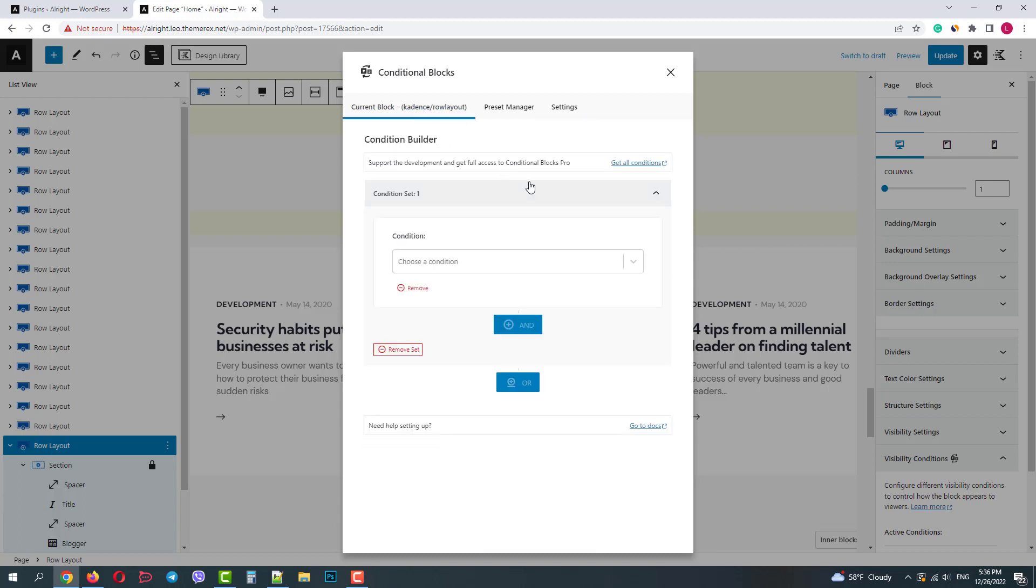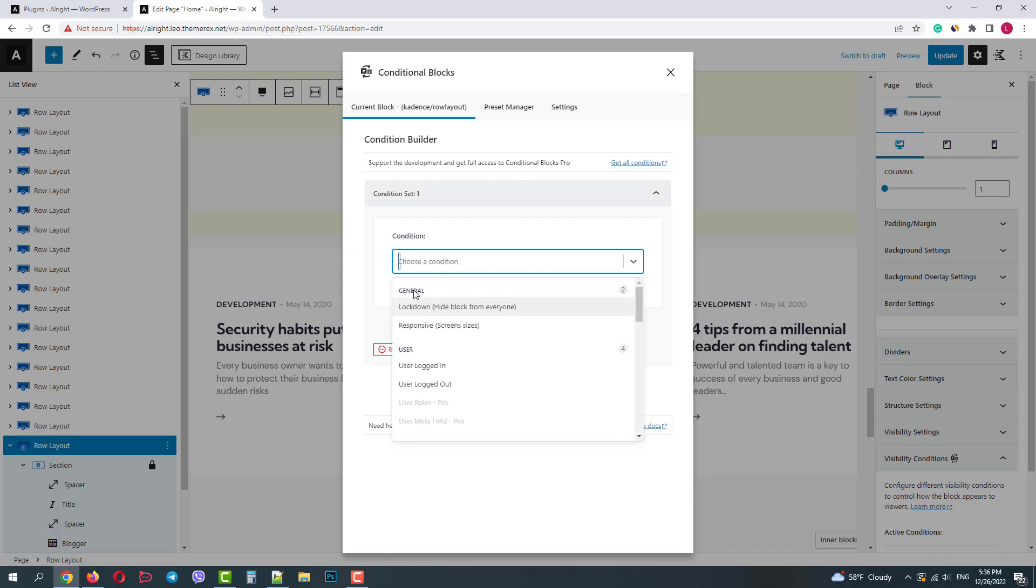Here we can create one or more visibility conditions and check documentation. Unfortunately in the free version we can change visibility depending on screen sizes and whether the user is logged in or logged out.